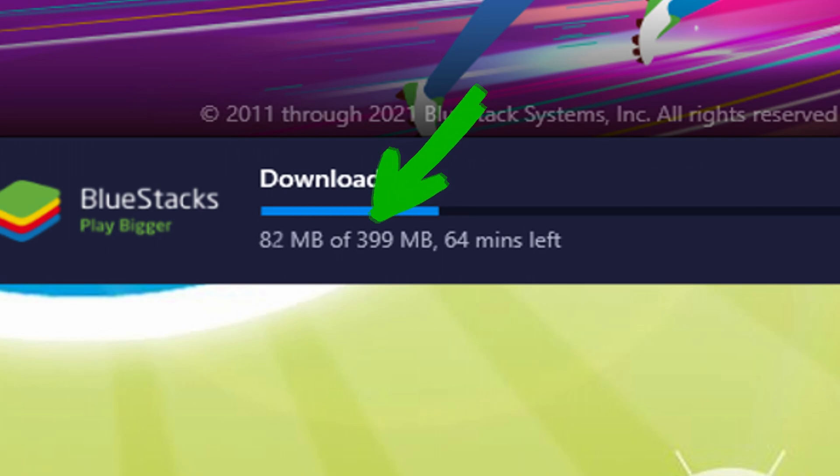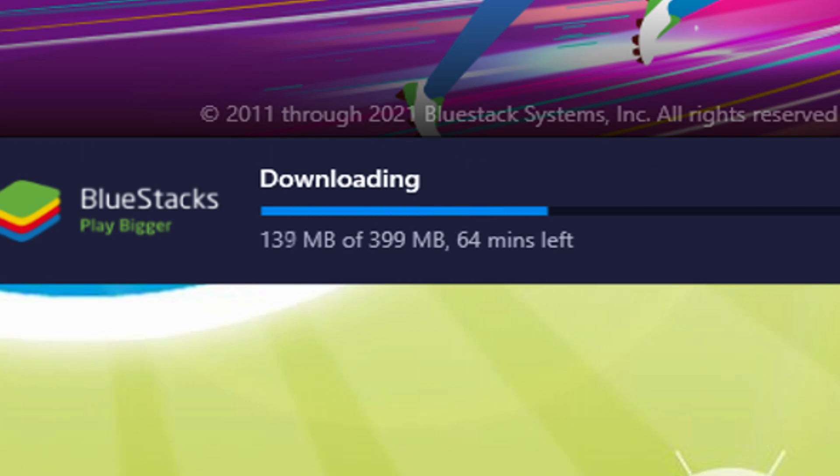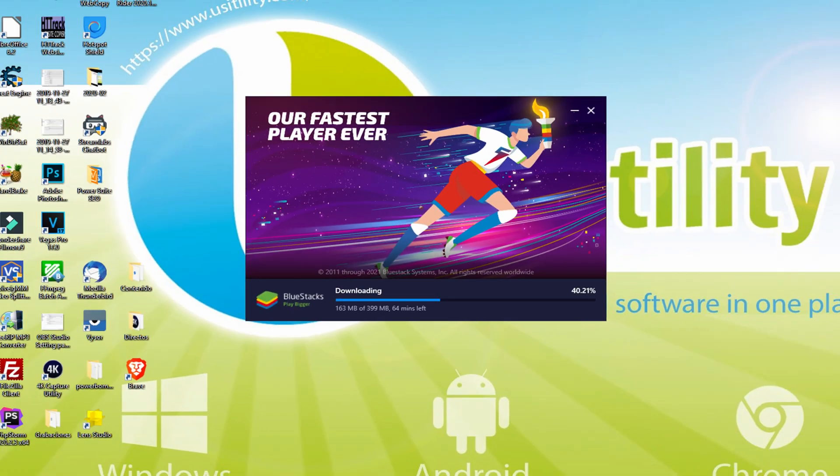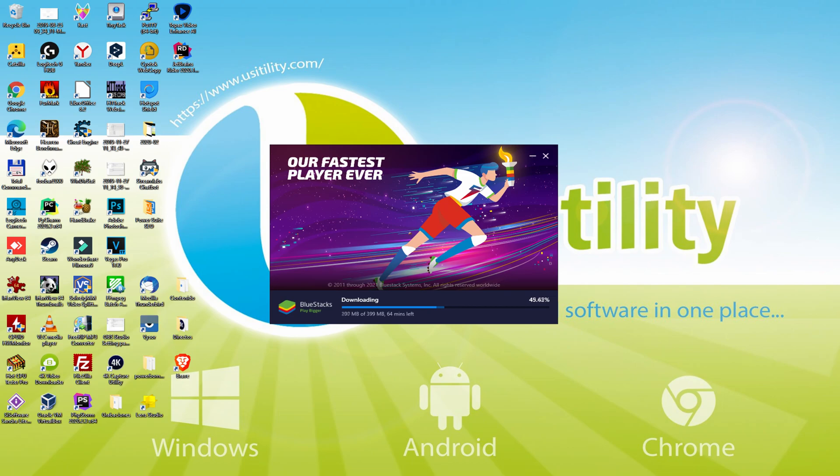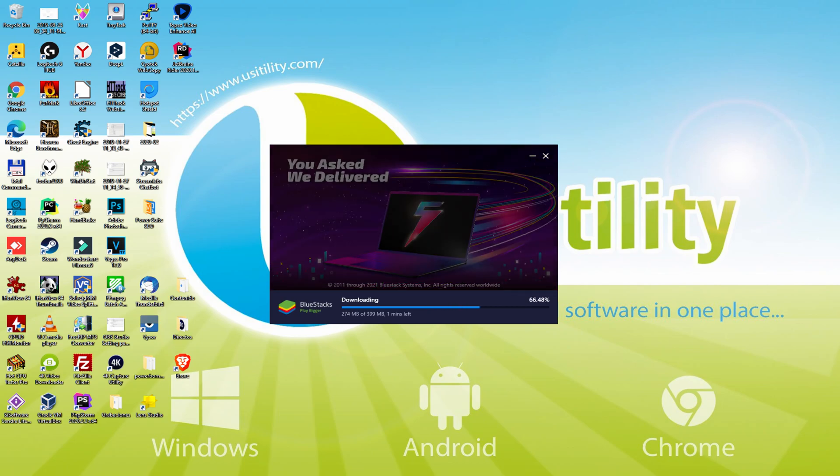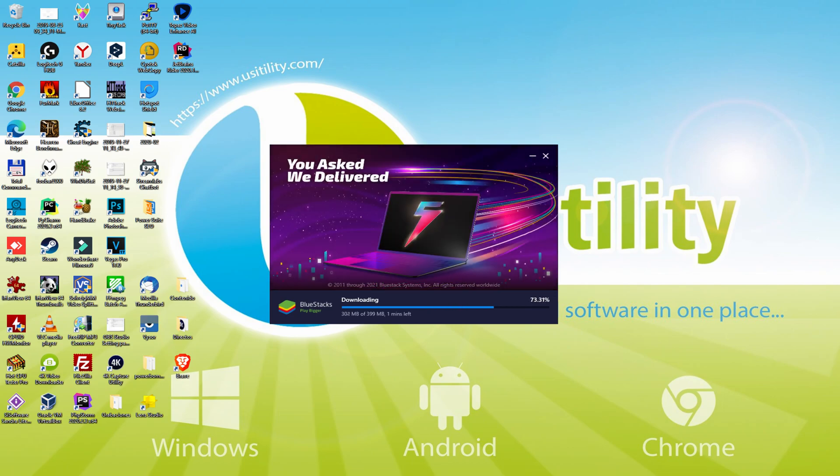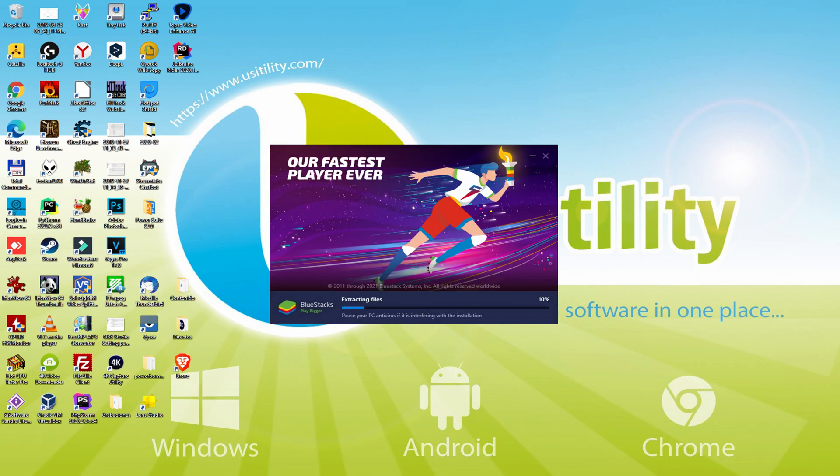When you download it, it could be a little more or less megabytes. The download speed can vary depending on your internet and the speed capacity of the emulator hosting servers. Right now they're working superbly fast. The download is finished, and now it proceeds with the installation phase.